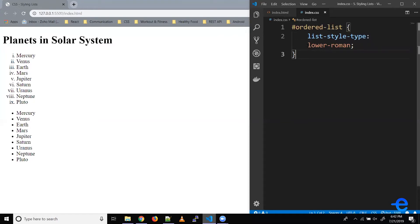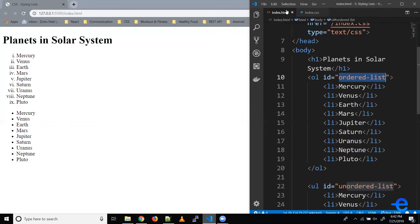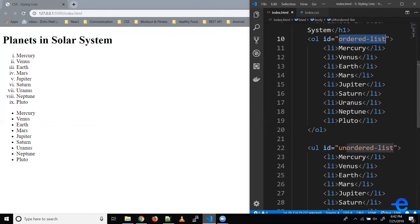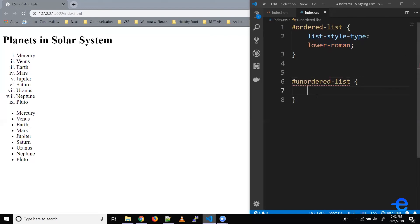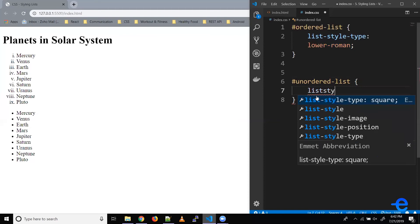Similarly, we can change the list style type for unordered lists. So let's get the ID for that. Let's just copy it from here and paste it. And because it's an ID, we need to use hash. Again, the same property: list-style-type.